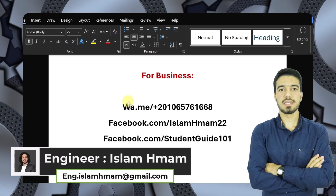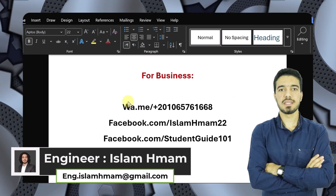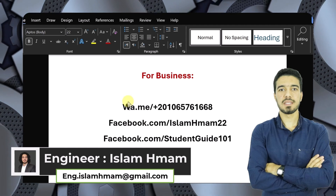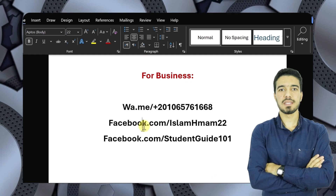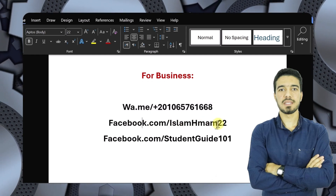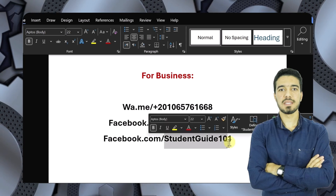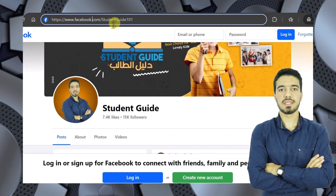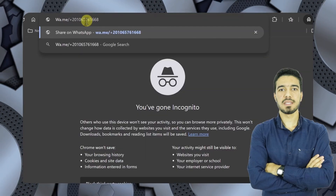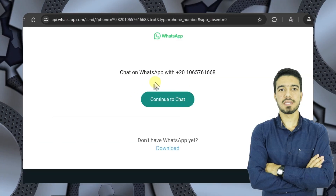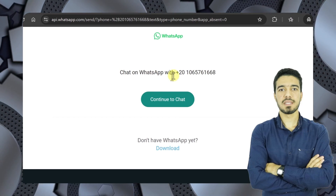Before we continue the video, let's go over how to contact me and book courses or system analysis work. You can contact me via WhatsApp, my personal Facebook account, or my Student Guide Academy page. The WhatsApp link will direct you — I await you. Let's continue.